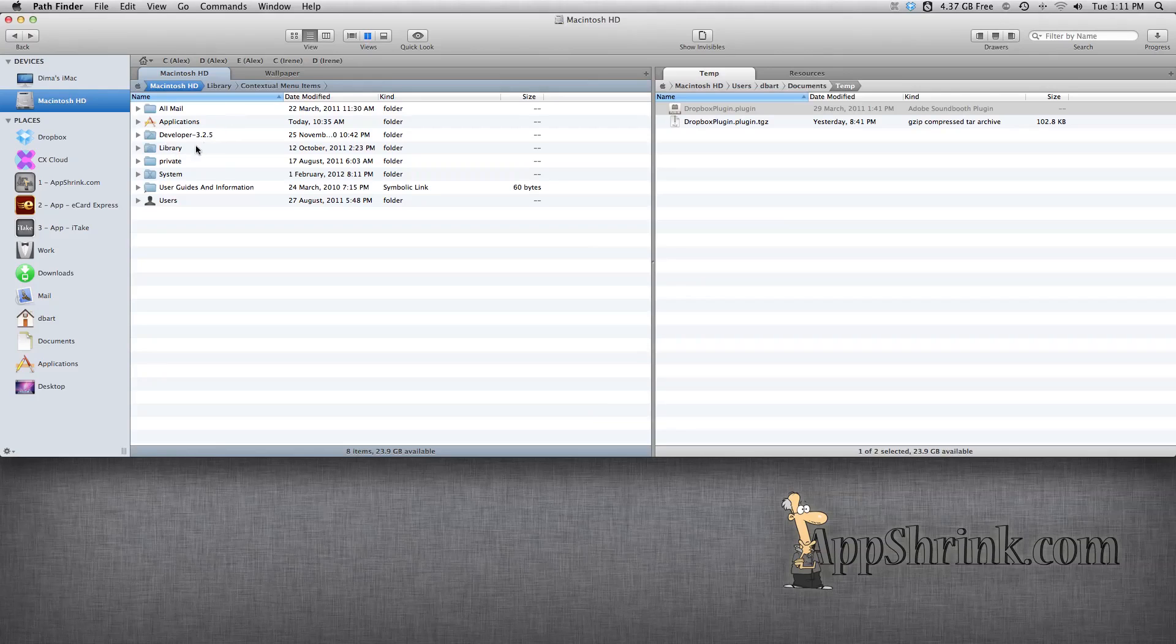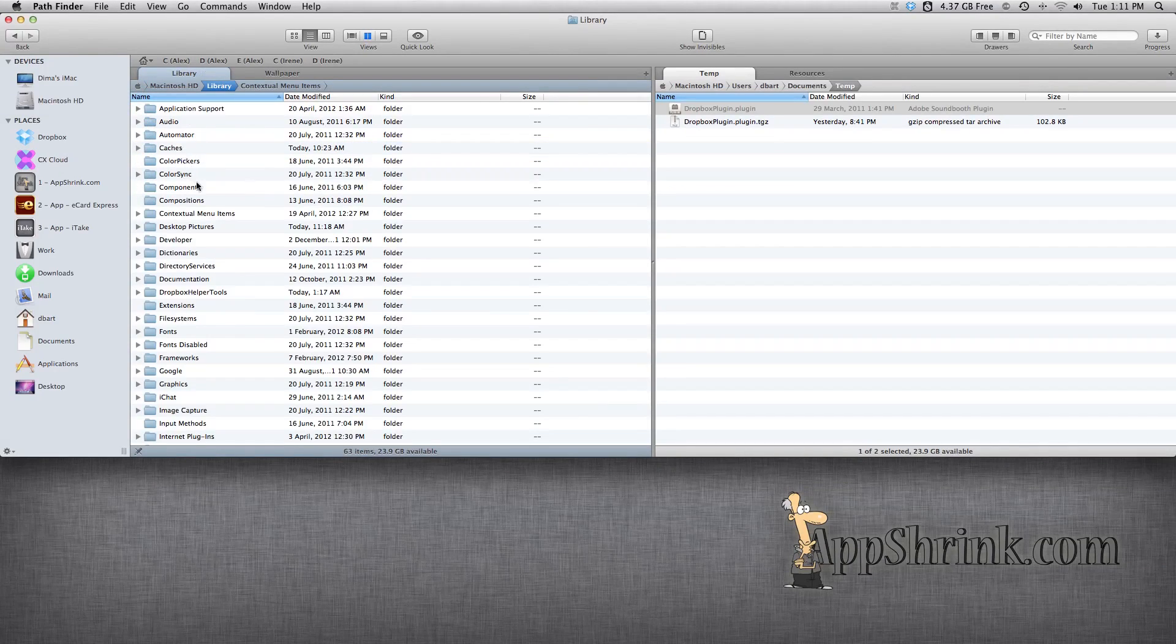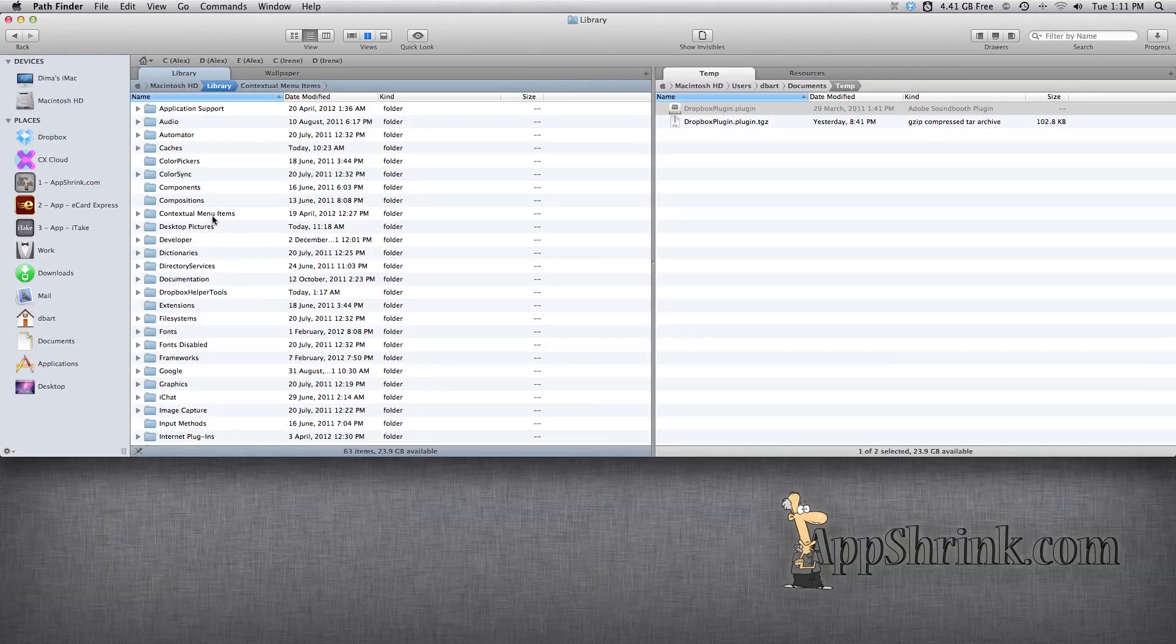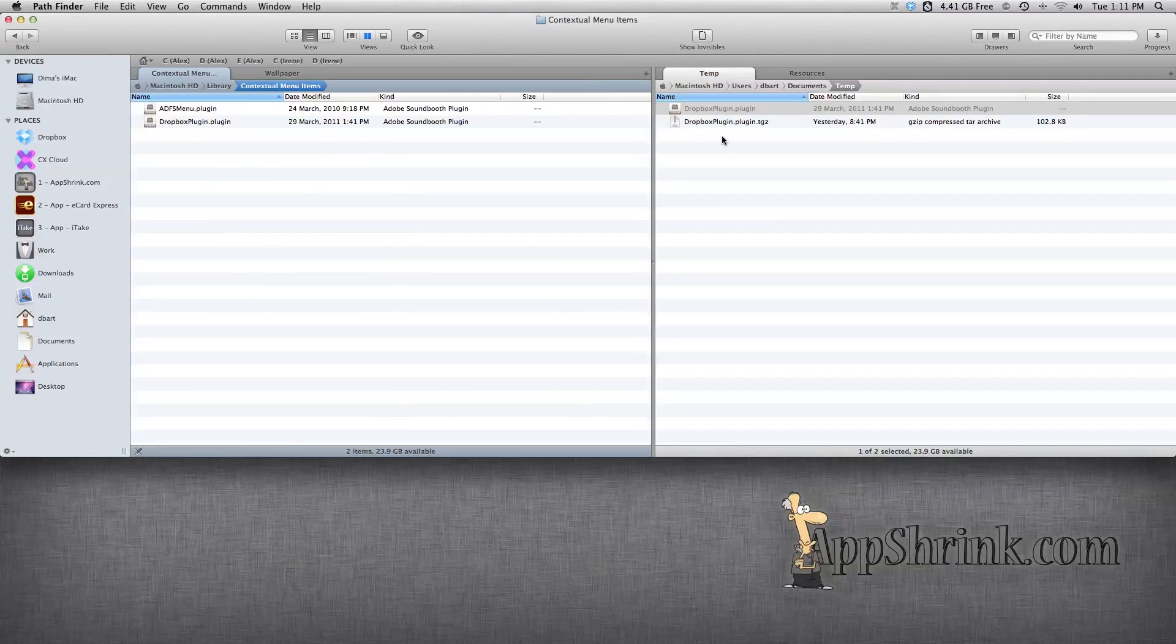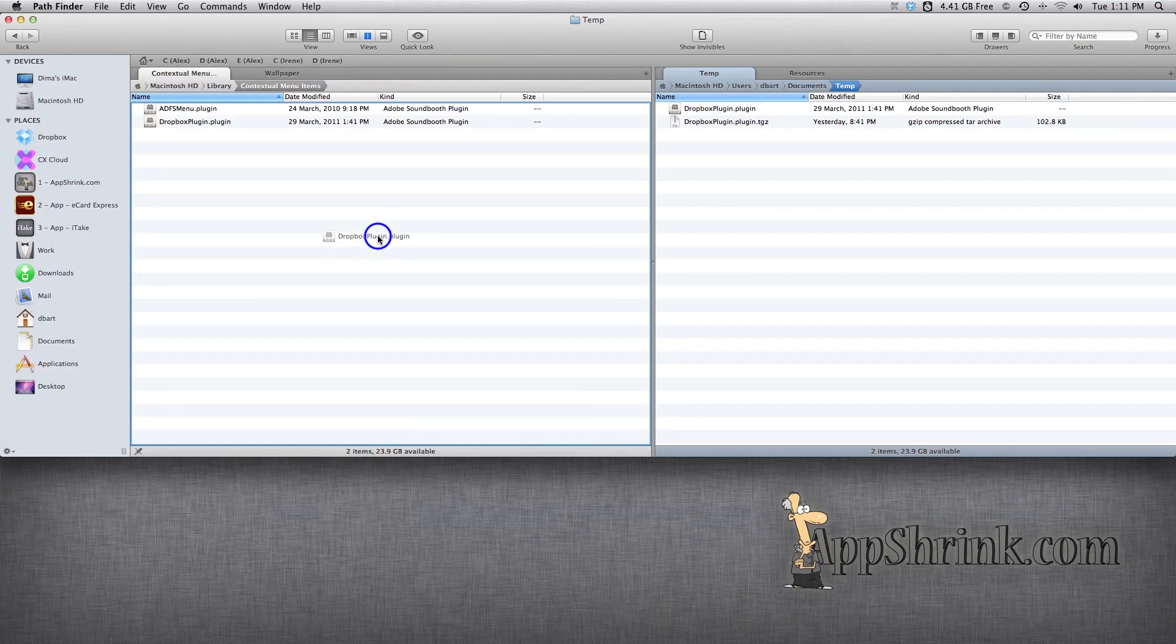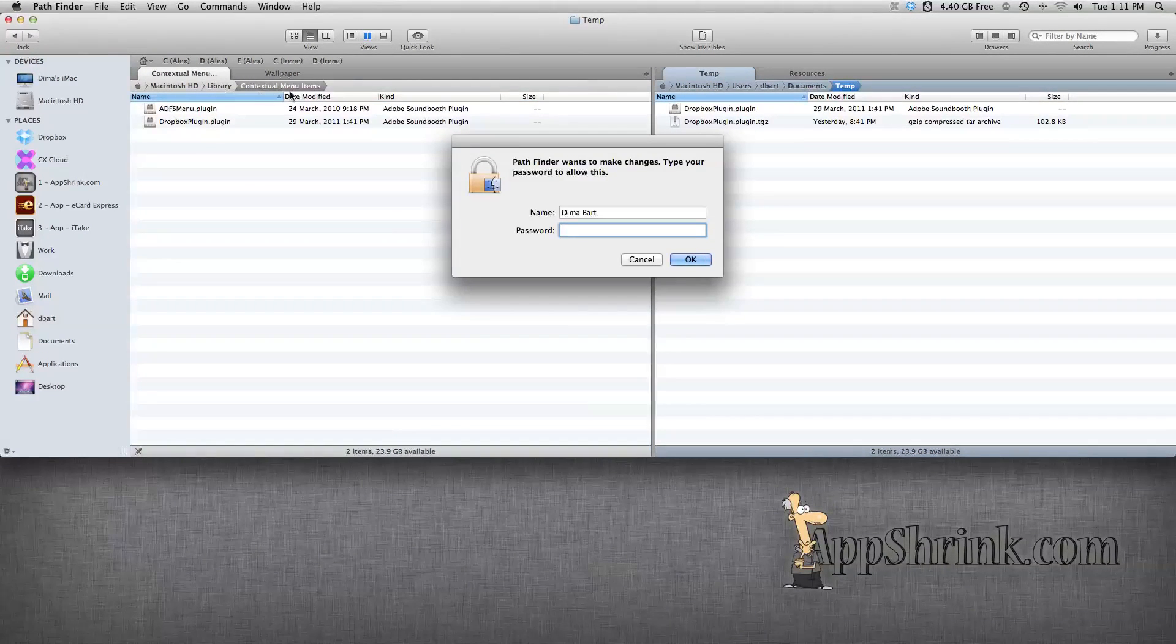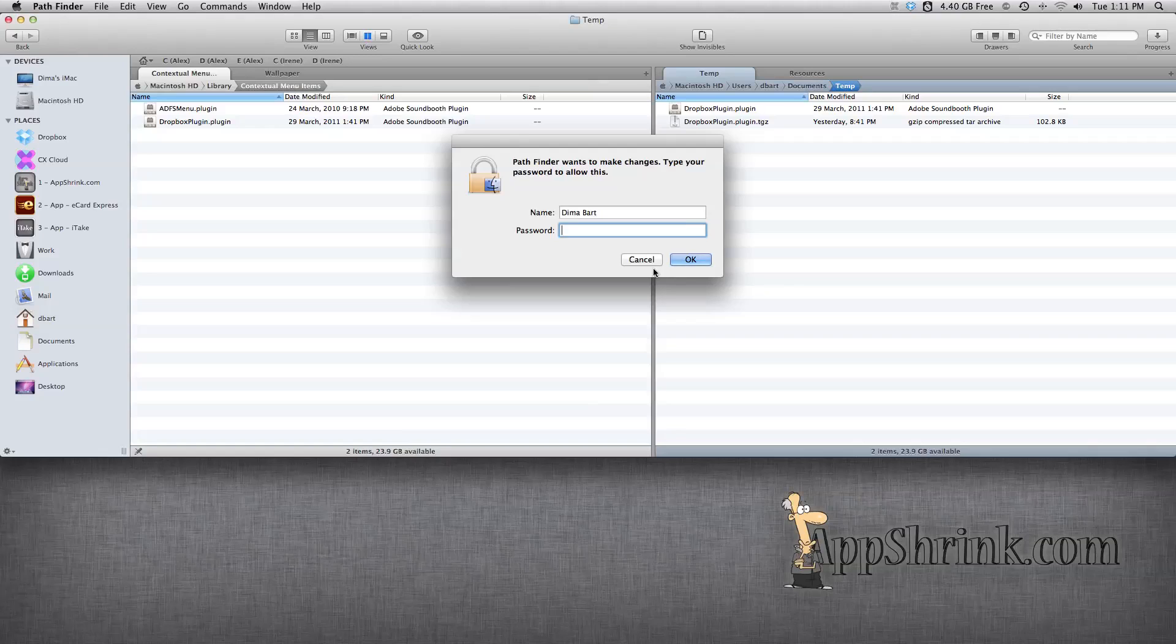Go into your Macintosh hard drive, and we're going to go into Library. And here we're going to find contextual menu items folder. And we're going to simply drag and drop the file into the contextual menu items folder, and enter your password, and it will copy itself.